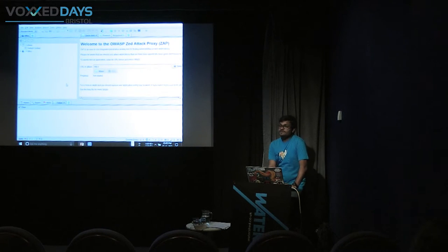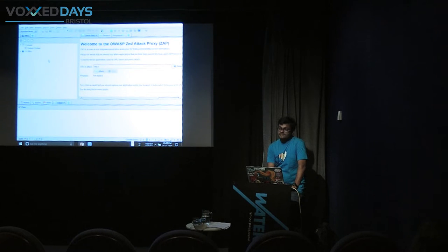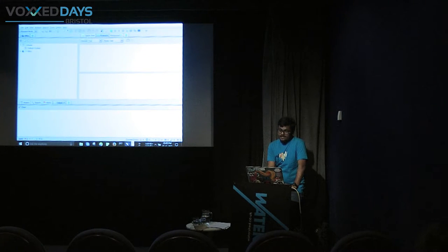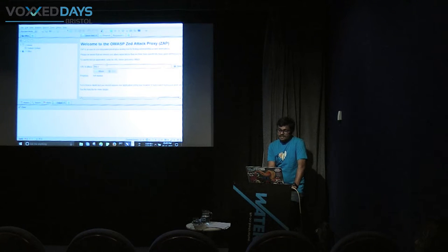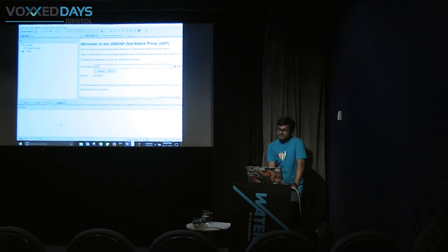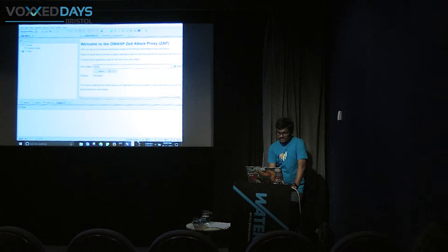This is the ZAP tool. It can be divided into three sections: the sites panel where you can see what sites you are visiting when you proxy it with a browser such as Firefox or Chrome; the request and response panel; and a Quick Start tab where you can directly enter a URL and start attacking it. The results are shown in the alerts tab, showing detected vulnerabilities.